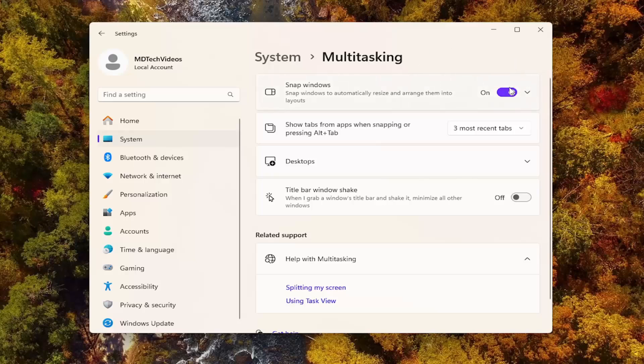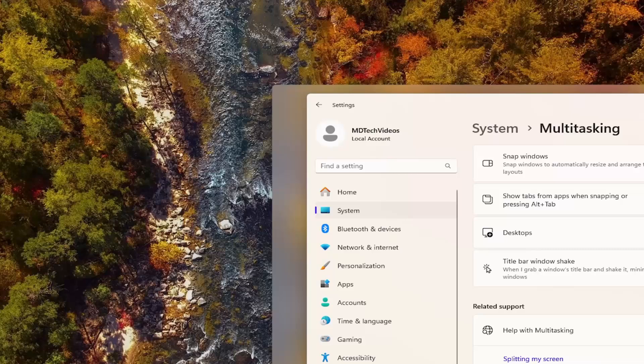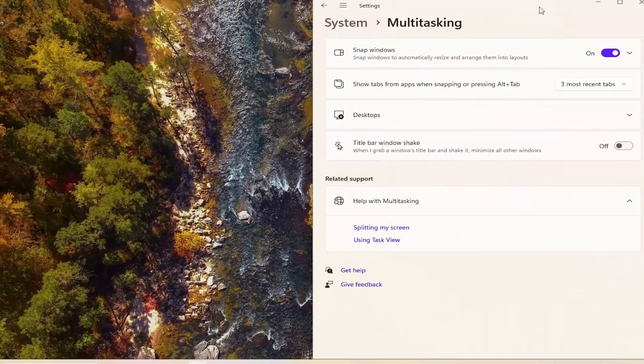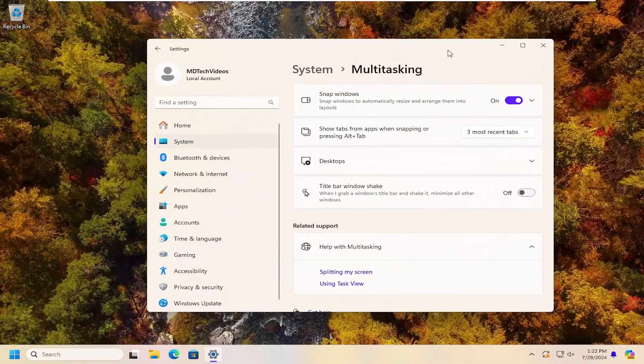If you're still having a problem and it's already turned to the on position here, something else we can try as well. Go ahead and close out of here.